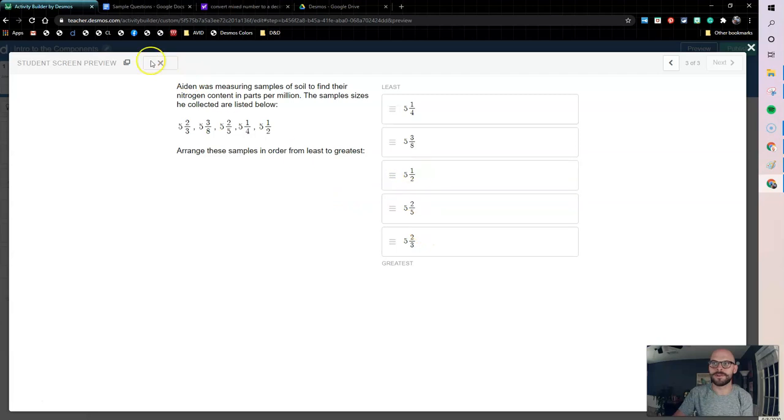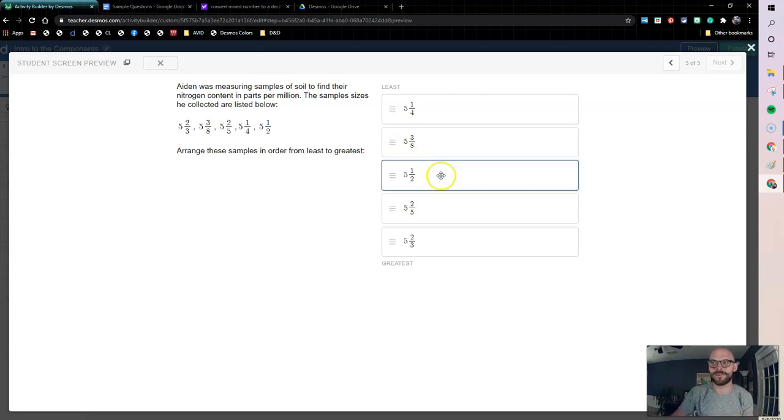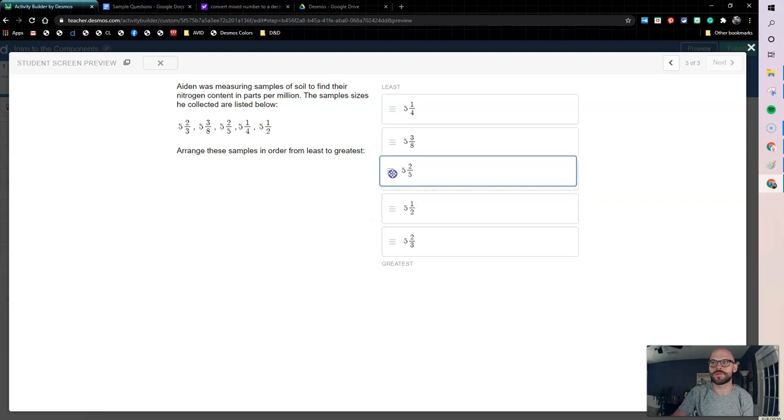If they're incorrect, I have an X and you'll see this on the teacher dashboard. So this is a great way to get a quick shot of where your students are at and how they're doing to see when they have these sorted correctly.